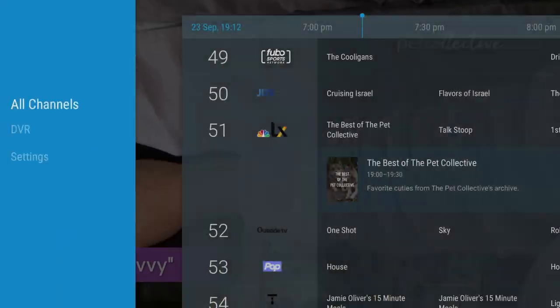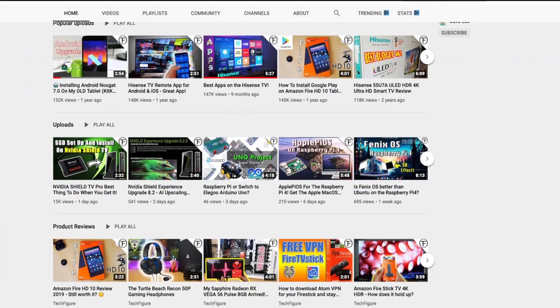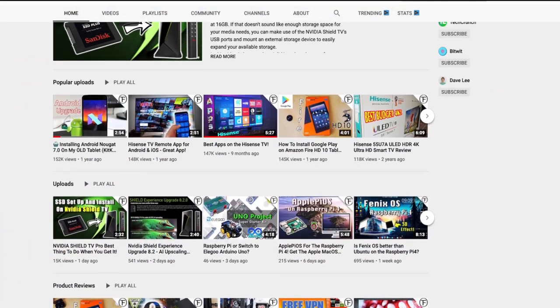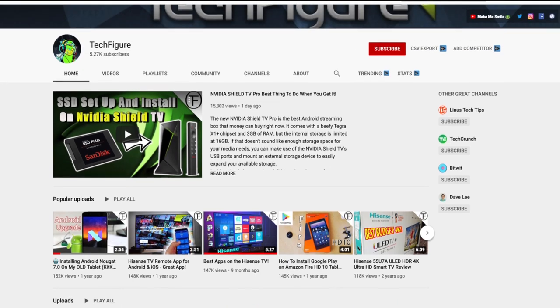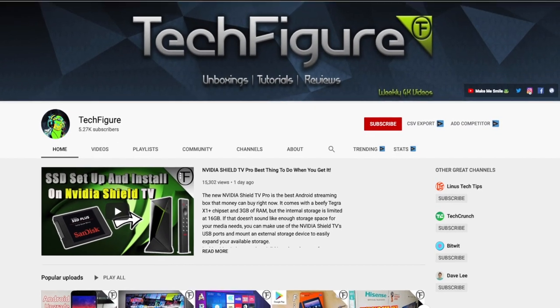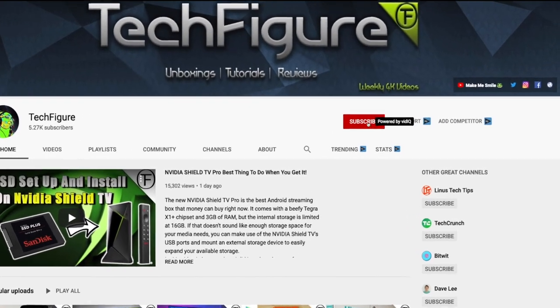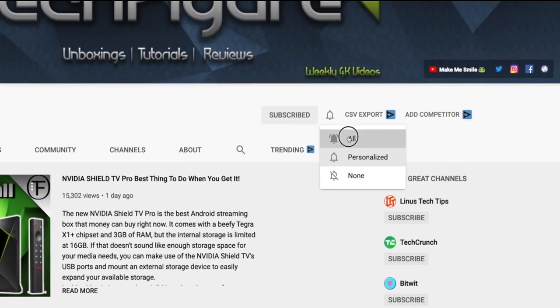If you're new to the channel and you want to stay up to date with the latest tech tutorials, reviews, and unboxings, I do everything including Fire Stick, Raspberry Pi, and Android TV tips and tricks, so subscribe and hit the notification button.